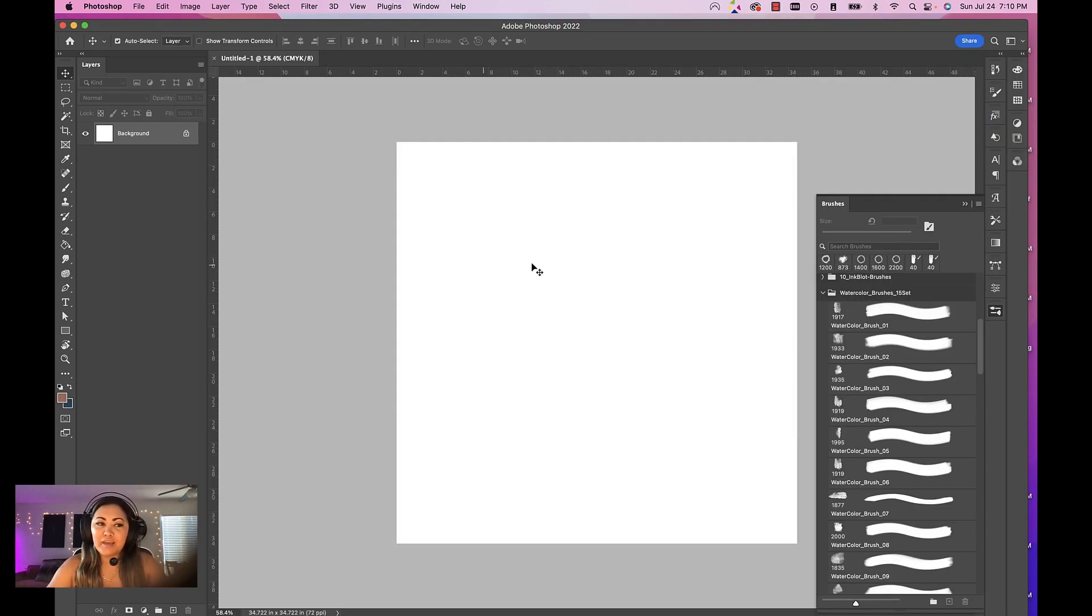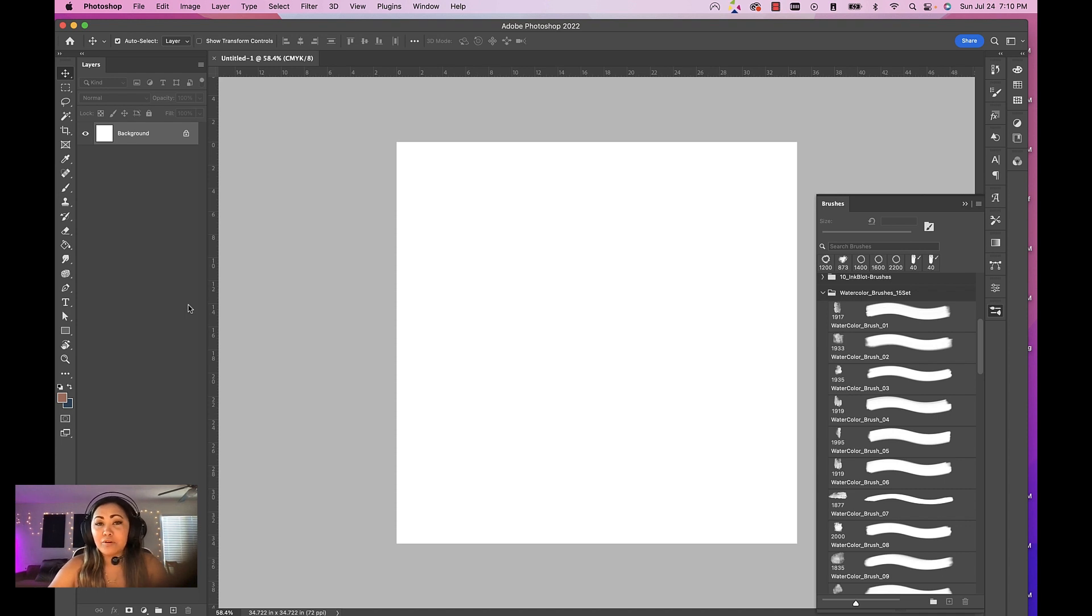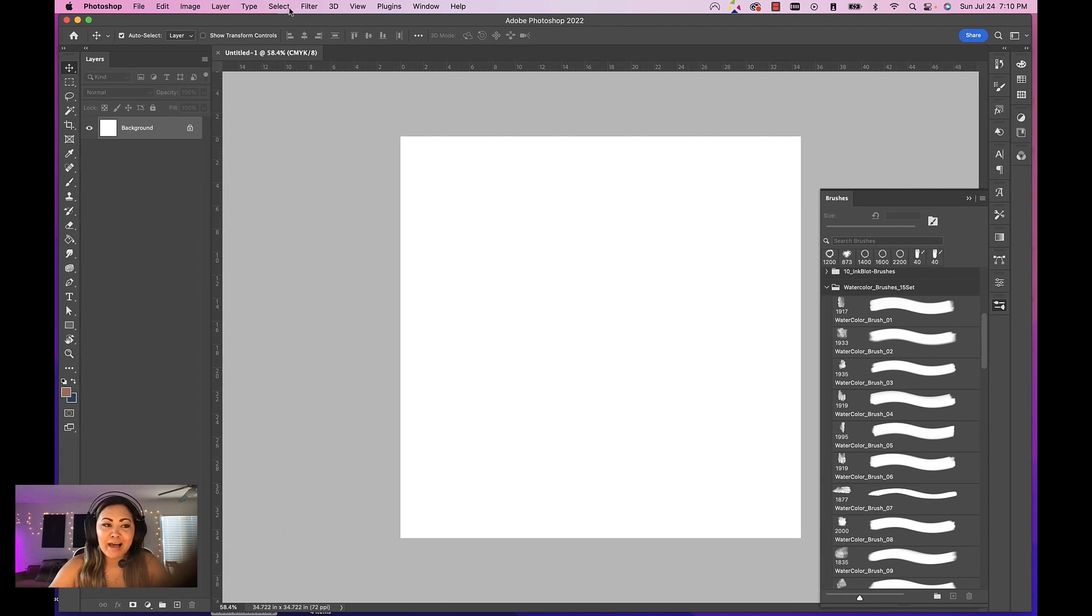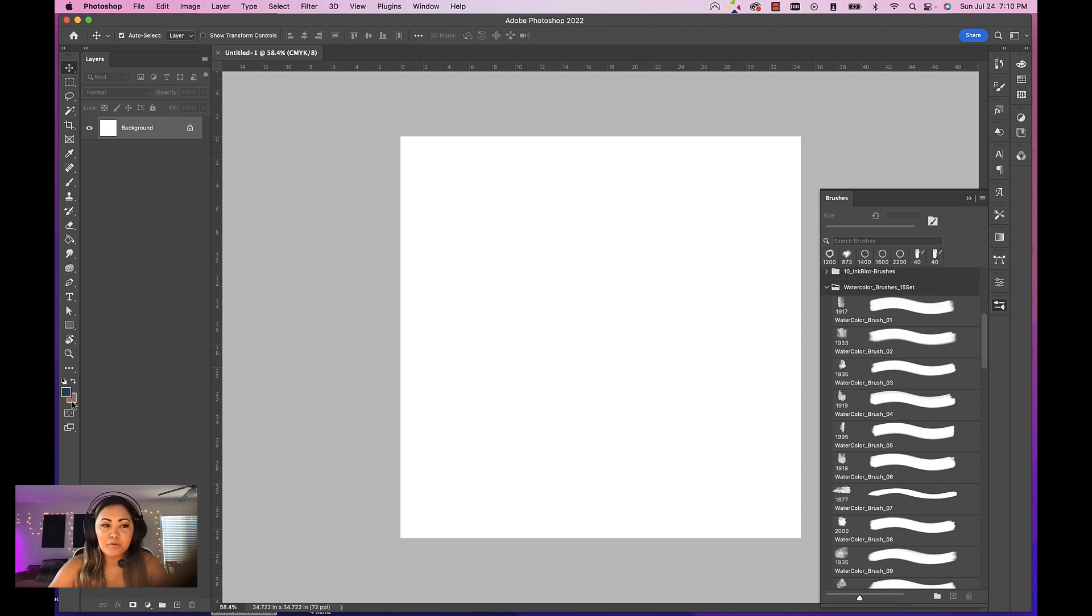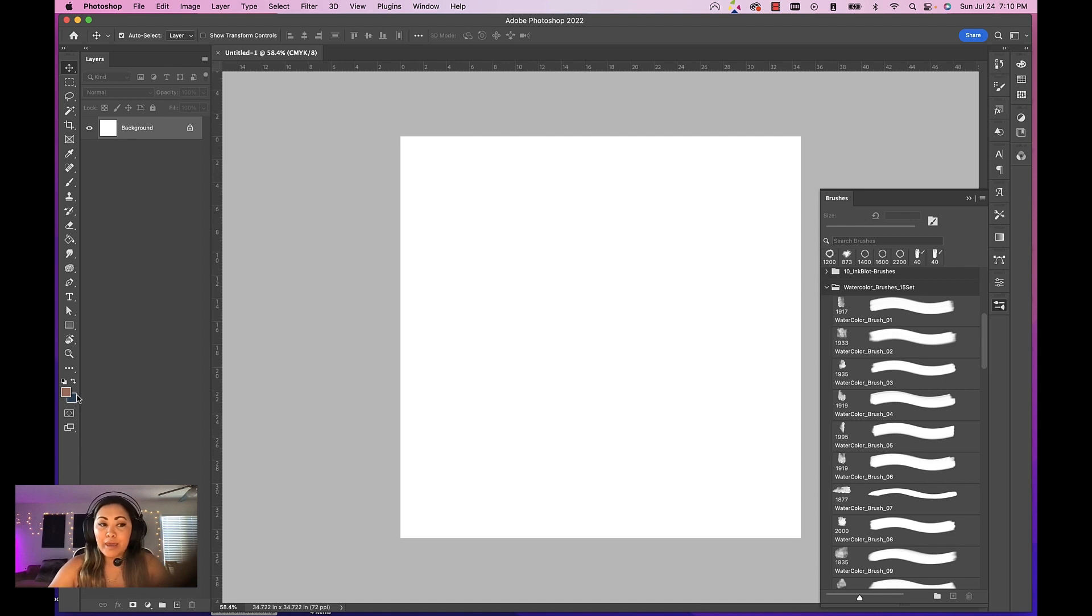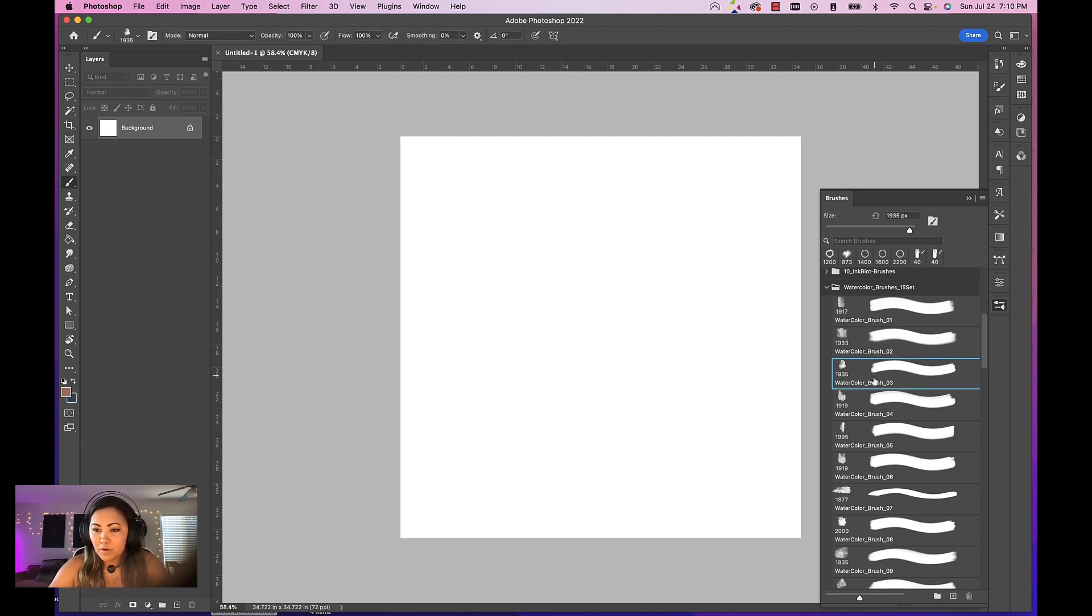The first thing you want to do is color sample an image that you have. If you're creating a watercolor seamless pattern from scratch, you definitely want to have some colors that you've chosen. Here I've previously color sampled a reference image and I wanted to do the seamless pattern in blue and brown.